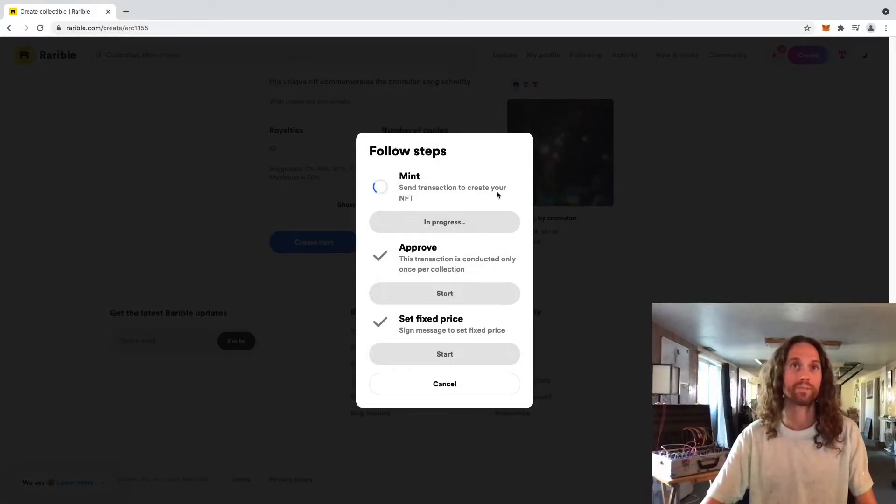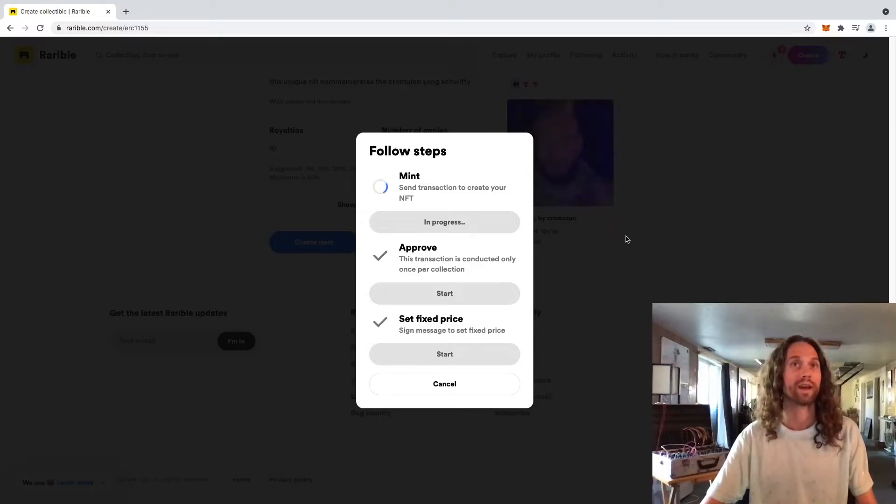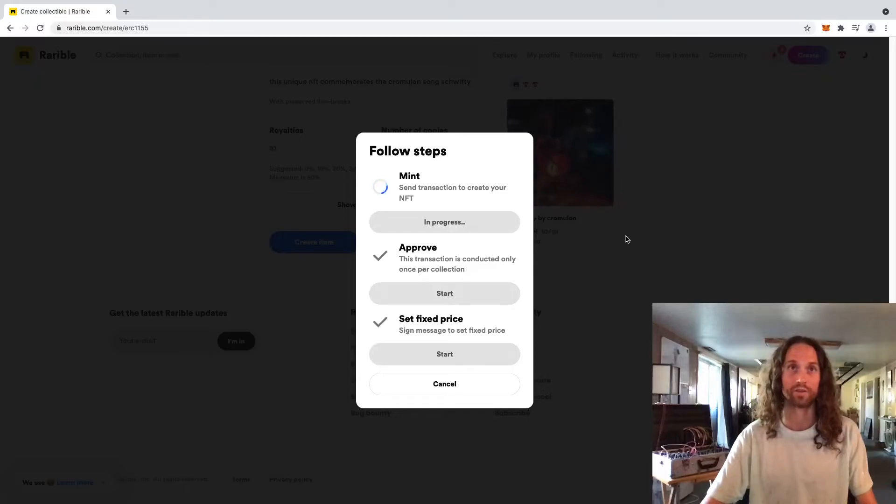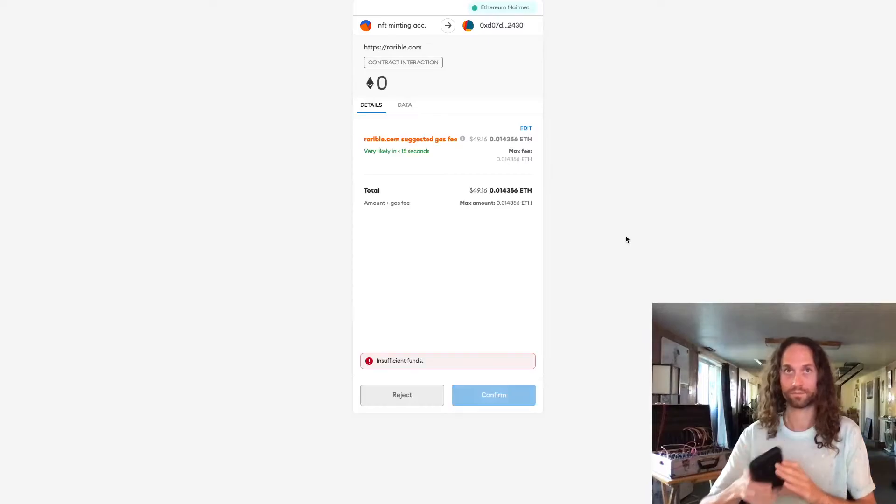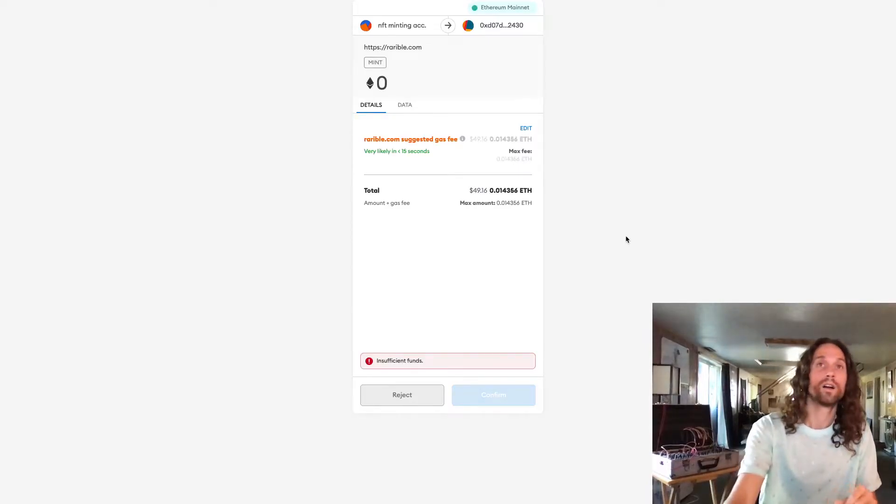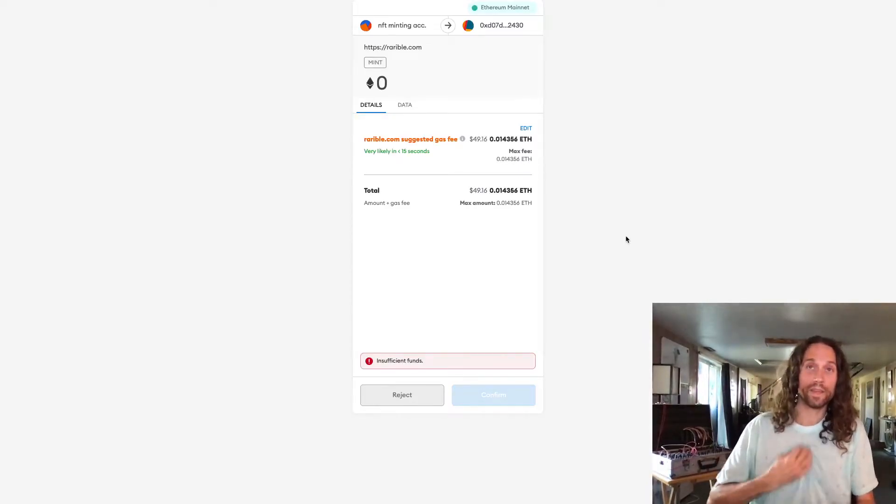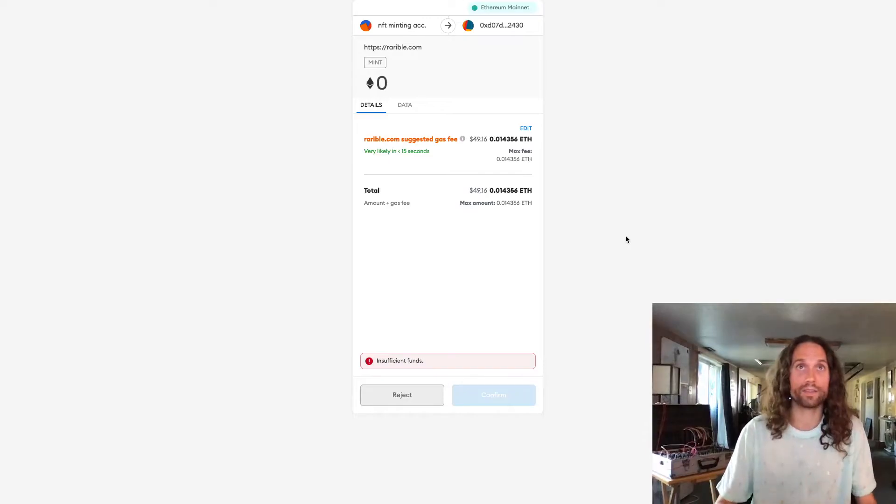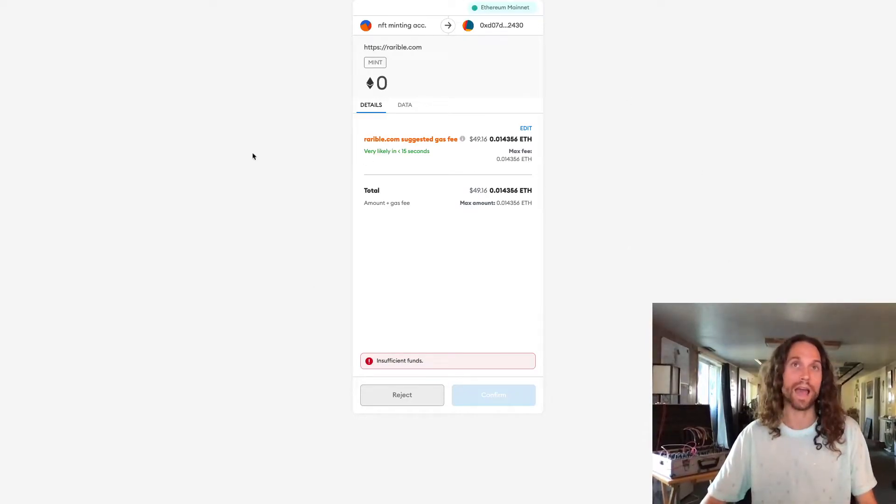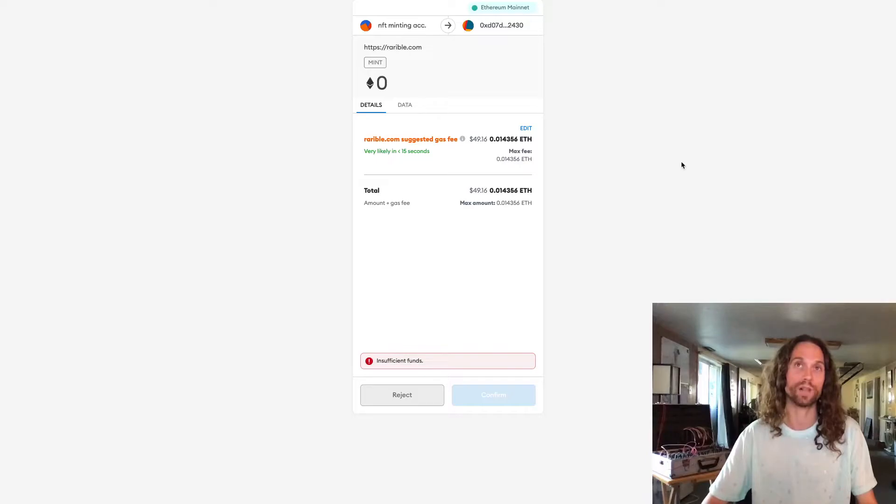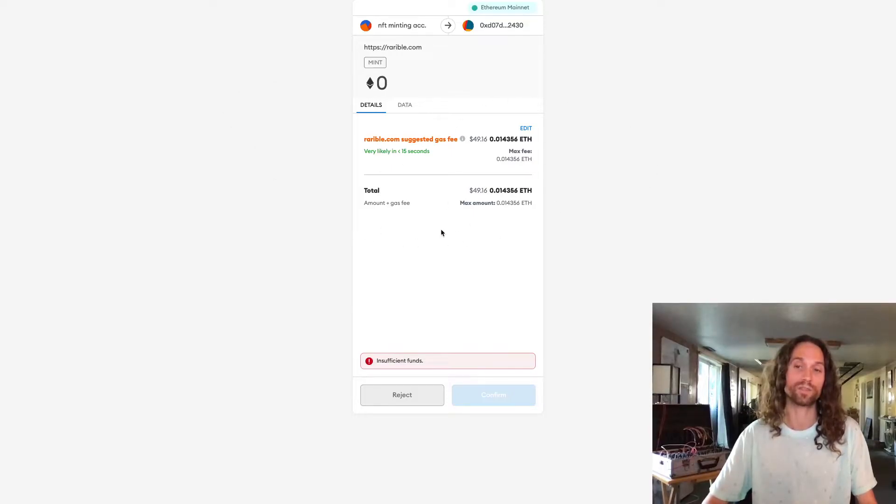This may take a second because it is actually writing the smart contract that will live on the Ethereum blockchain. So just give this a second. Okay, cool. It went ahead and wrote the contract. Now this is the least fun part. This is where you actually pay the Ethereum, your hard earned Ethereum to actually get this written to the blockchain. Everything is done by miners running computers and you need to pay them for their computing power to actually put this on the blockchain.